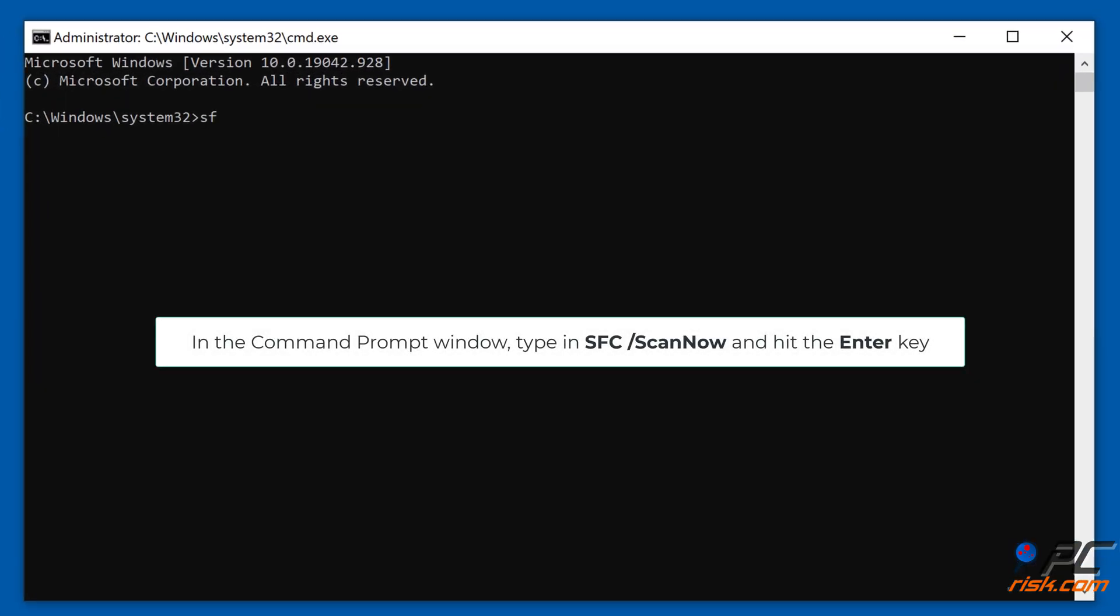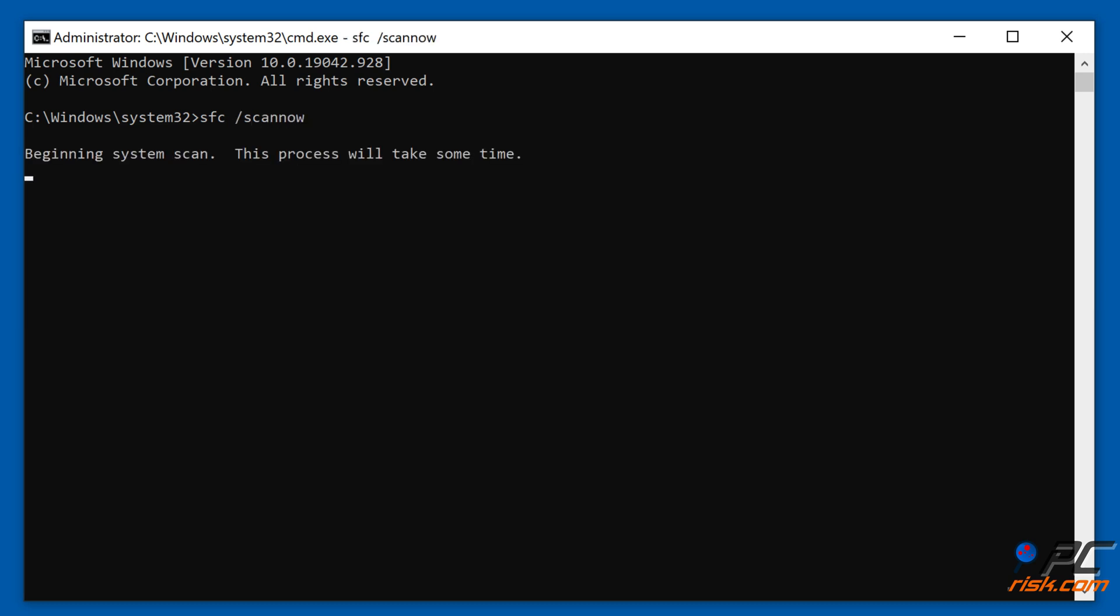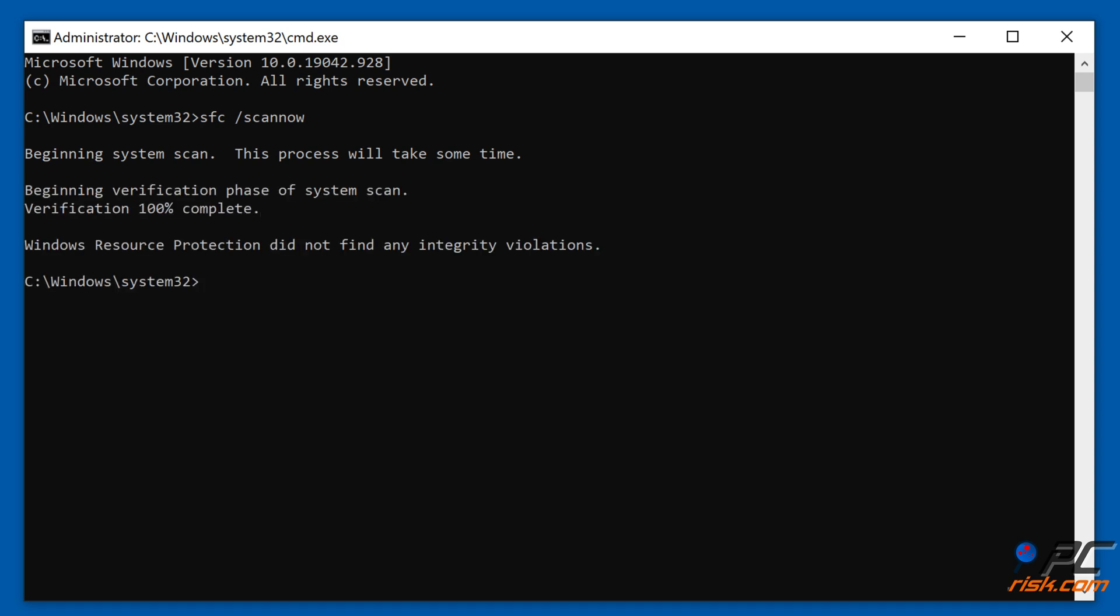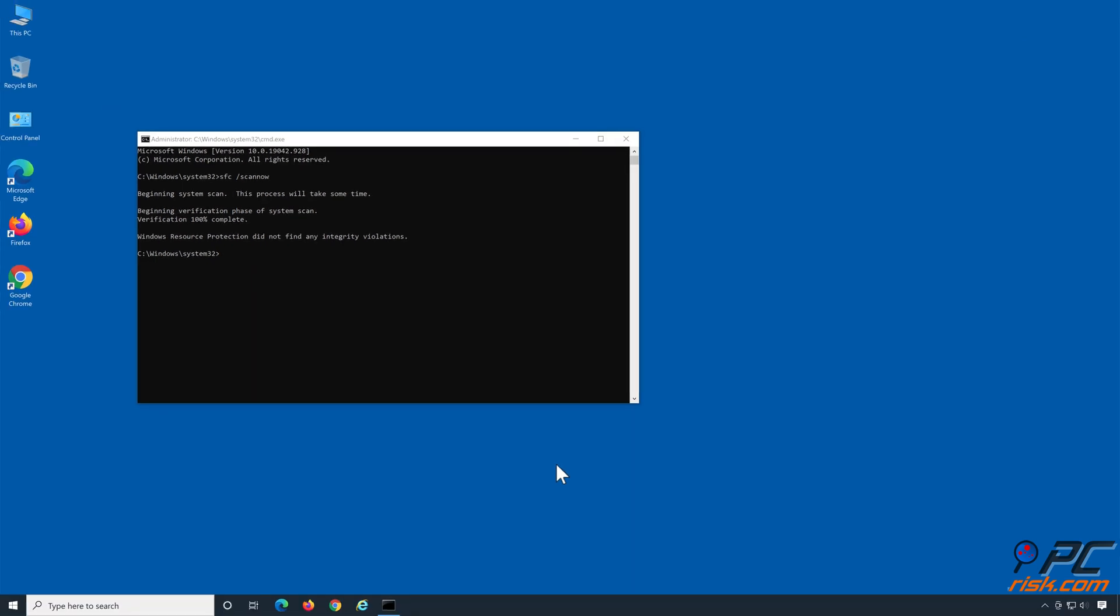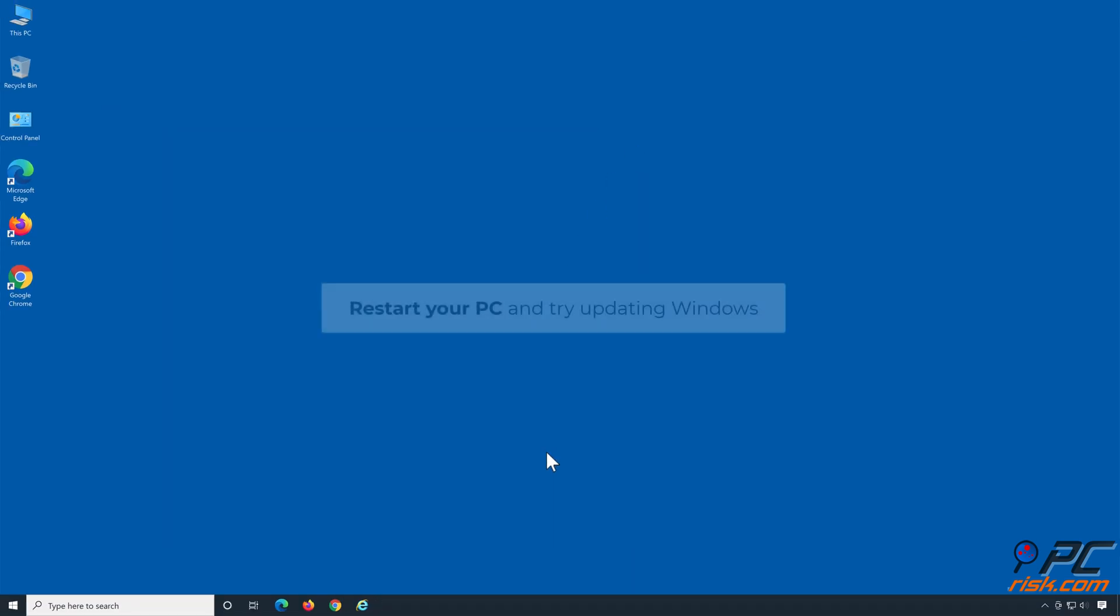In the command prompt window, type in SFC /scannow and hit the Enter key. Restart your PC and try updating Windows.